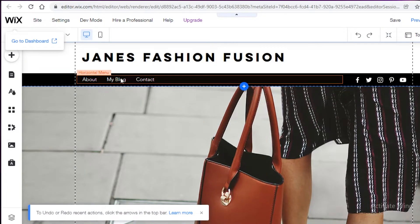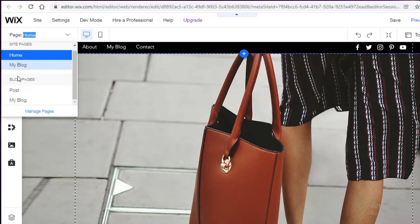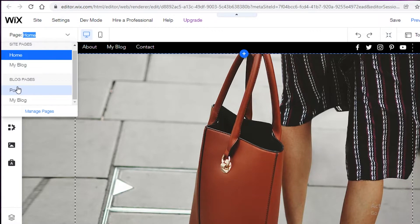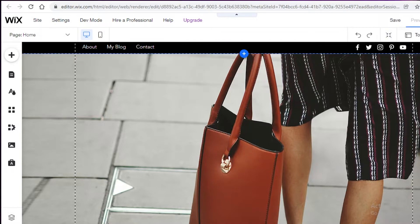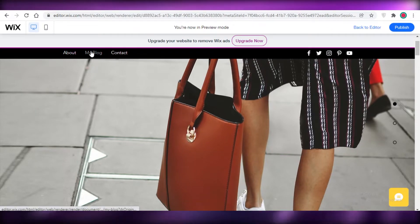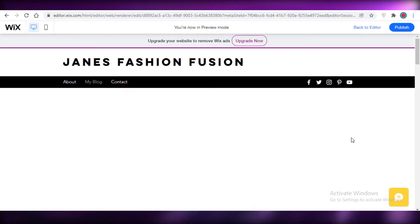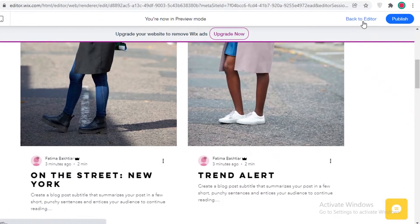Next, I'm going to manage my pages. On the top left you can see your basic site pages. On this template you have the Home page, the My Blog page, and then blog sub-pages like Post and My Blog. If someone clicks on 'My Blog,' you can click 'Preview' to see how the website navigation looks. They'll be led to the page where they can see the actual blog posts you've published.